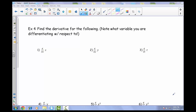Here we are at example four from our 2.7 set of notes. We're asked to find the derivative for the following. It's really important to note what we're actually differentiating with respect to, because that will make all the difference in terms of what our derivatives come out to be.